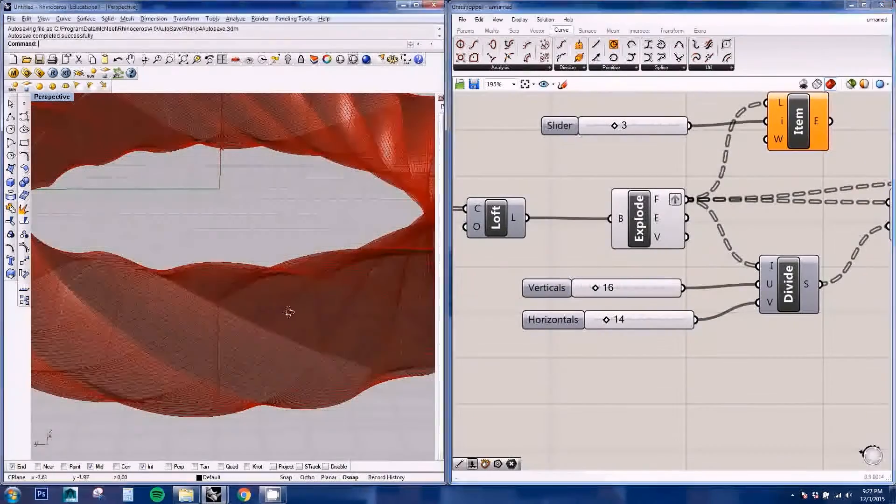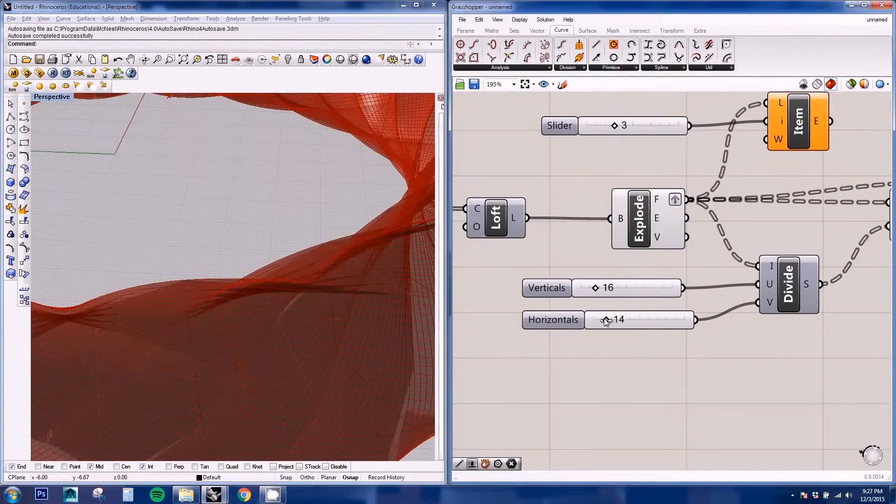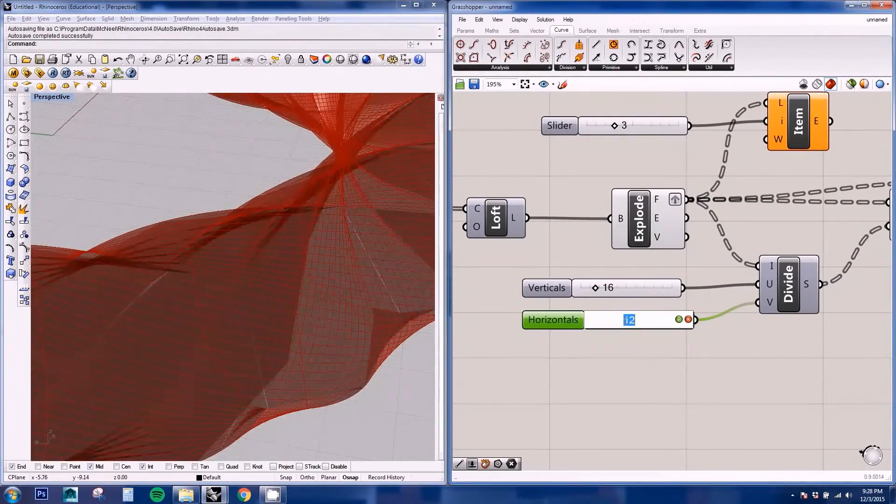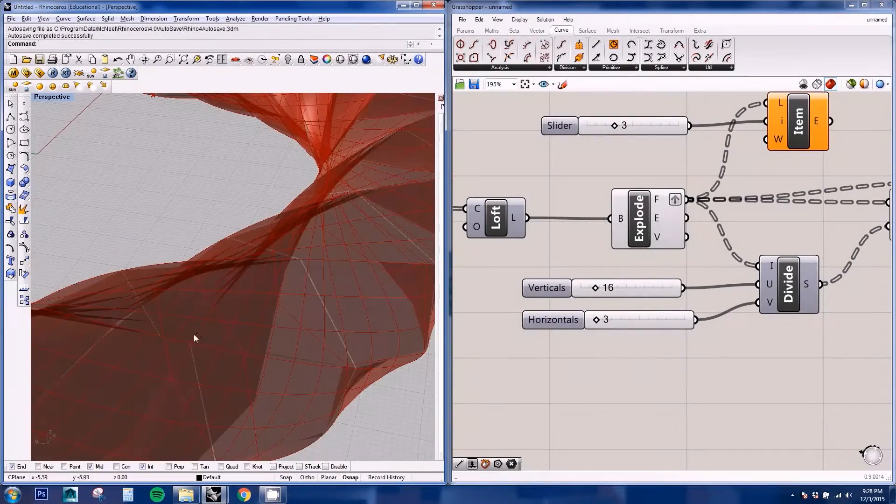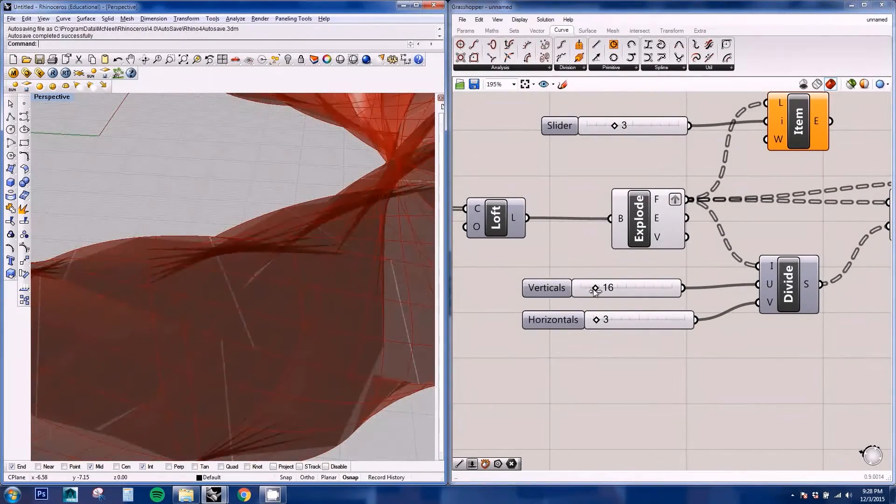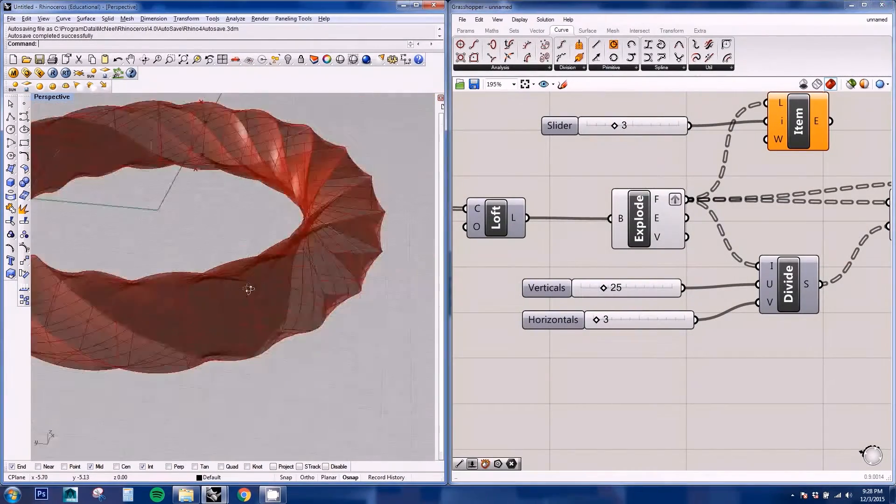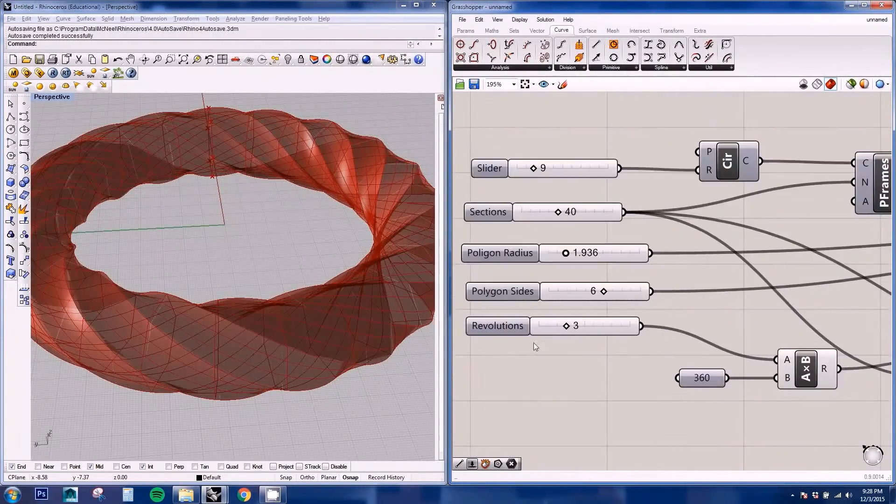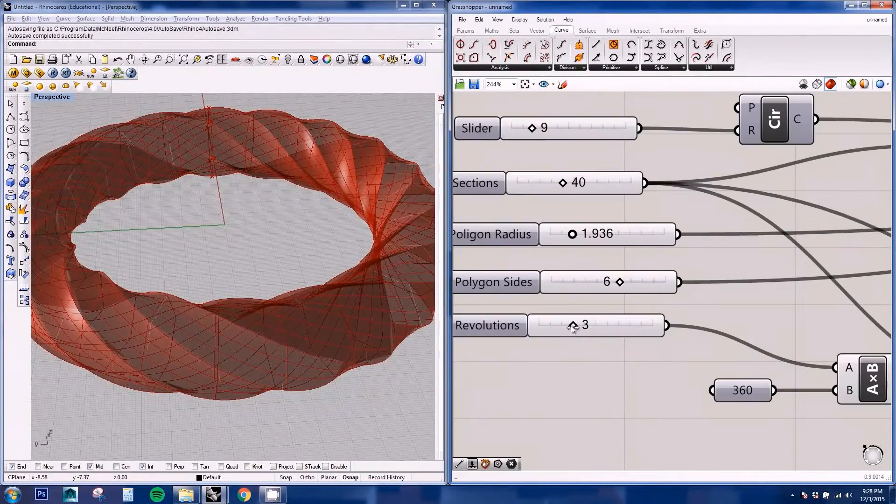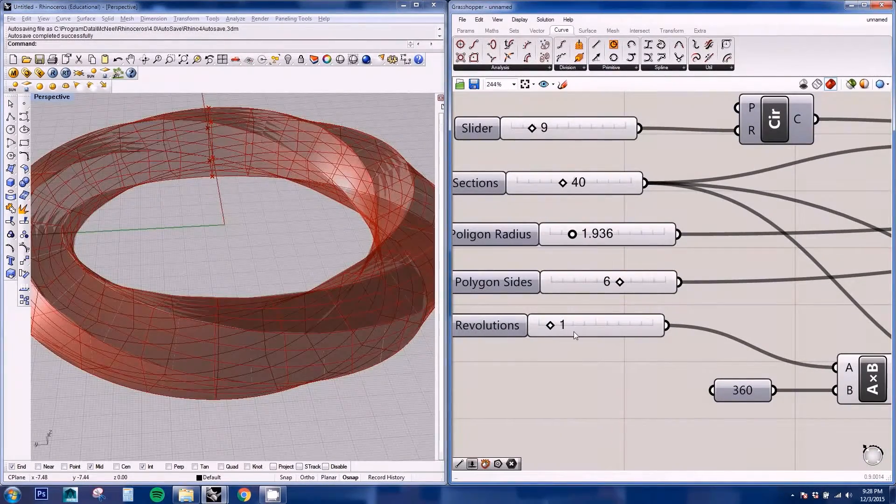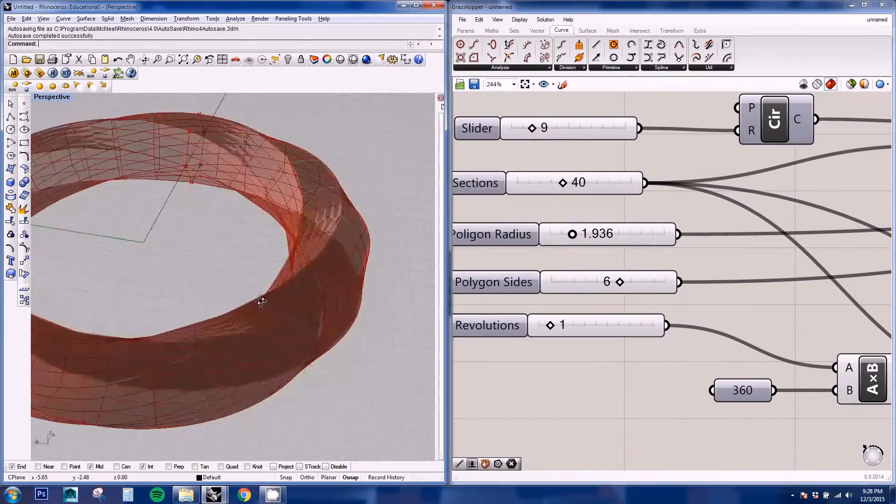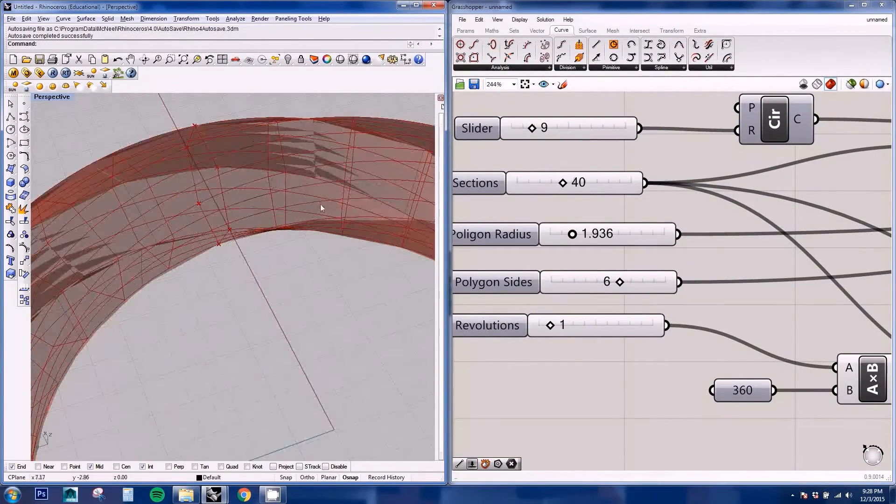It's always good to have a low number for now when you start working and then you can adjust this as you go. Also, I'm going to turn the revolutions to one to see better what we're doing.